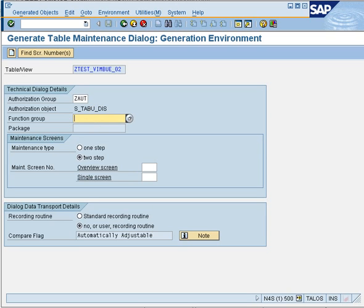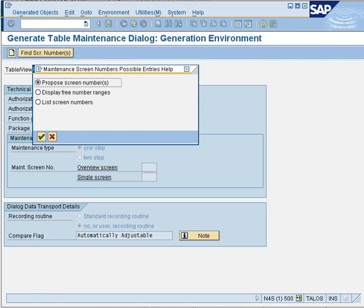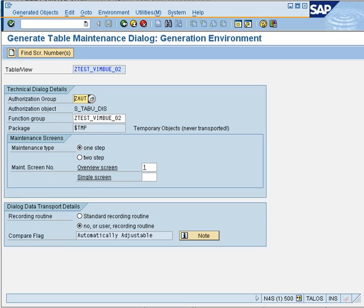I am going to create a new function group with the same name as my view, then select the maintenance screen type. If you select single step, you get one screen. If you select two step, your maintenance generator has two steps with two different screens. We will choose single step to keep it simple. You also need to enter a screen number — the system provides a proposal, so we'll keep the first radio button and say okay.